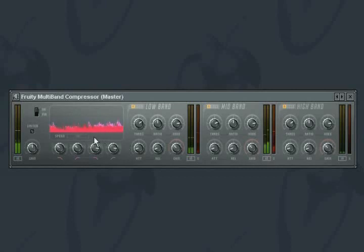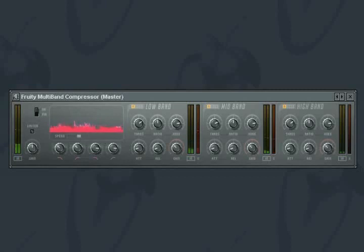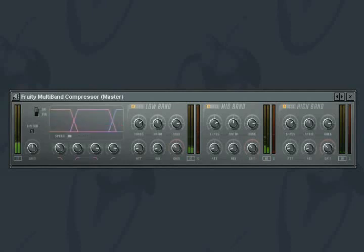The multiband compression display shows the input signal in pink and the output signal in red. The speed of the display can be adjusted if you need to get a more accurate visual on the applied compression.